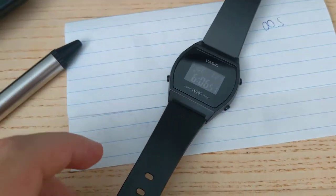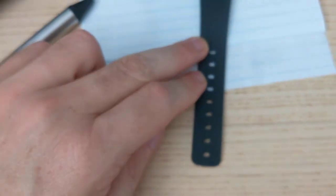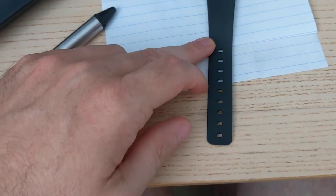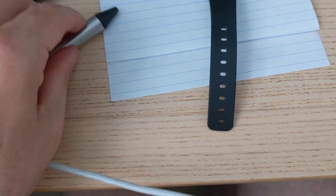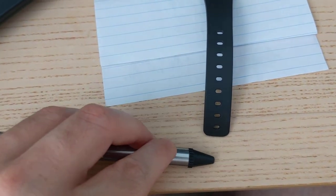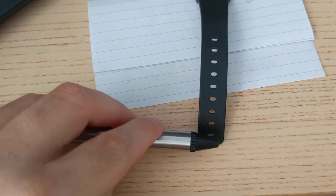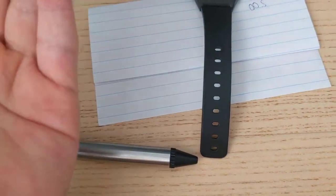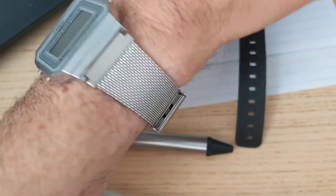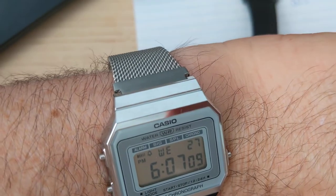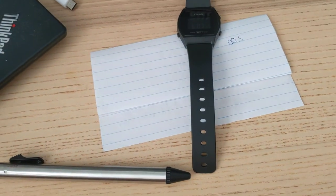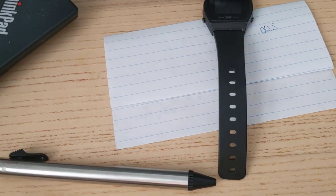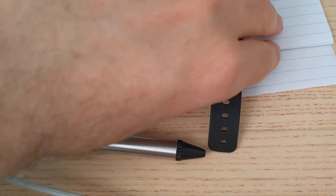The other thing is that the strap was originally about this much longer, and I cut it because it would show when it went around my wrist, and I didn't like that because it ruined the minimal look of the watch. So what I did is I put the strap on a flat surface...